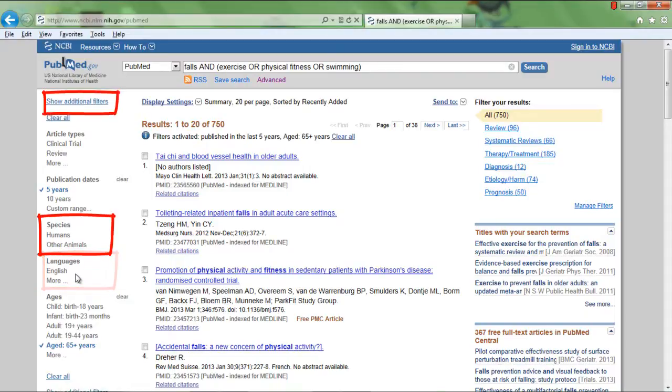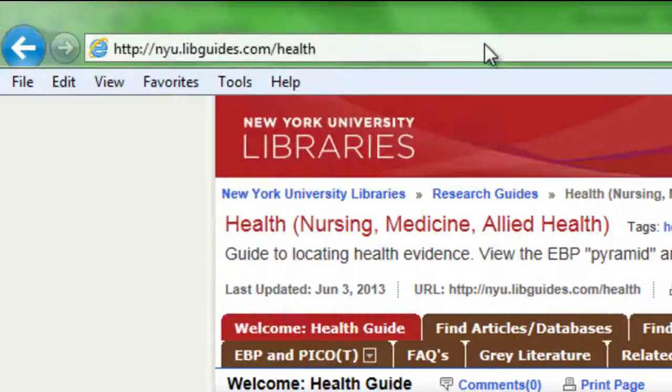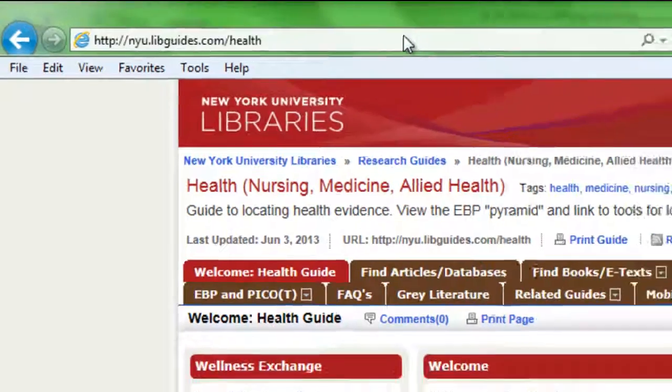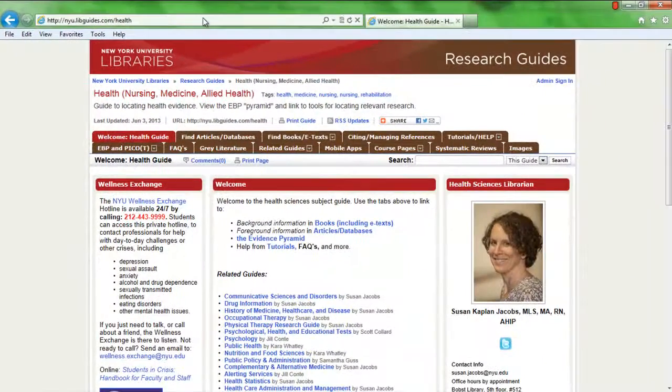For more help searching the healthcare literature, visit nyu.libguides.com slash health.